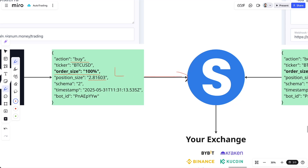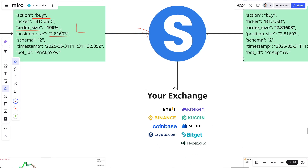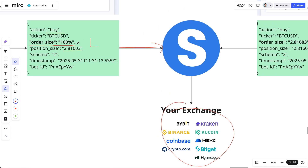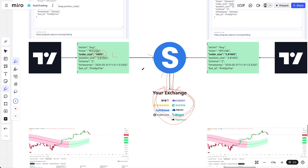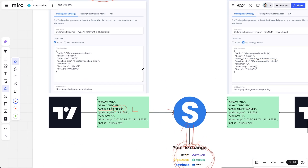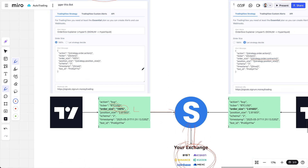TradingView will understand the signal, go to your exchange, and check how much money you have — because 100% is a relative term. It needs to know how much funds you have. Then it sends two actions: first, fetch your balance; second, actually execute the trade. That's how it works for 100 order size. It's very simple and works perfectly for any strategy that doesn't do pyramiding.